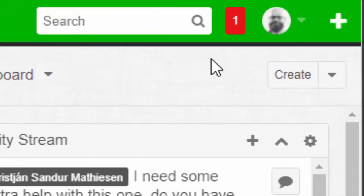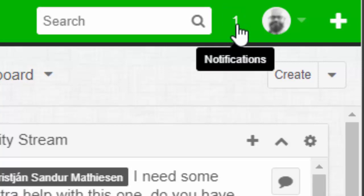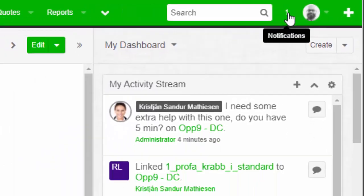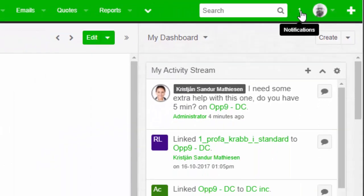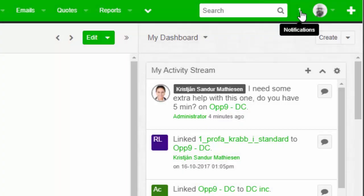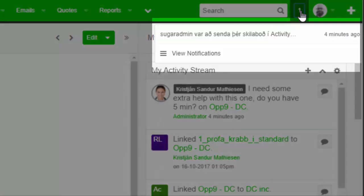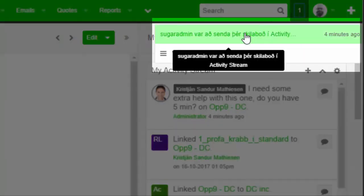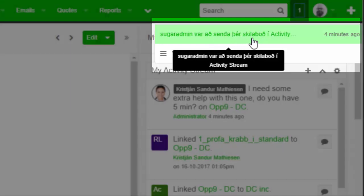Voila! It also shows up in the notification area on the right-hand corner. Look at this. It says one up here and it shows on the tab of the browser, as you can see in this picture. So I click on the one up here and I can see, well, SugarAdmin just sent you a message.